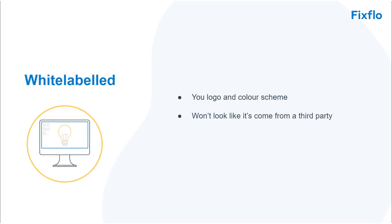FixFlow is a white labelled product so your site will have your logo and colour scheme. This means it won't look like it's come from a third party.